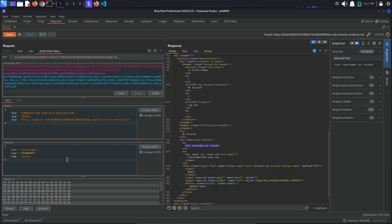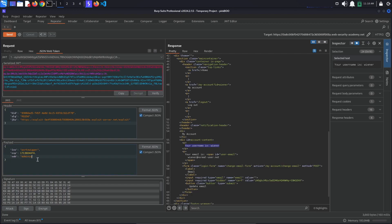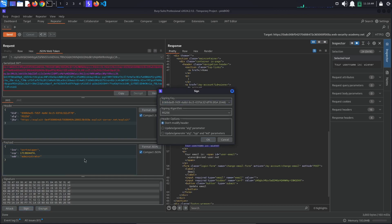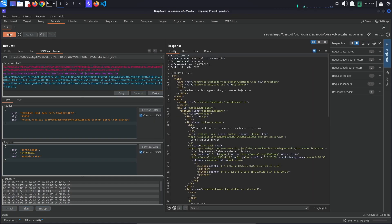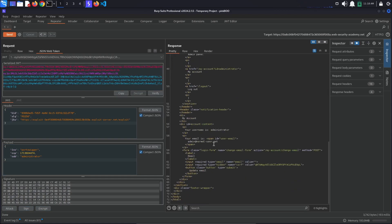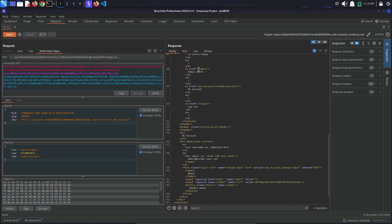All that's left to do now is change the value of the subject to administrator. We are logged in as the administrator and now have access to the admin panel.